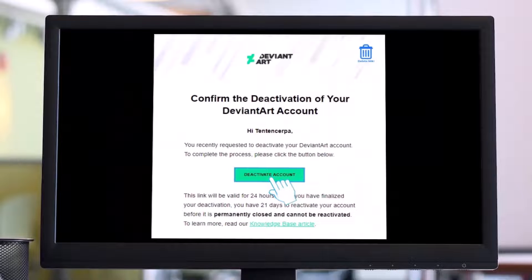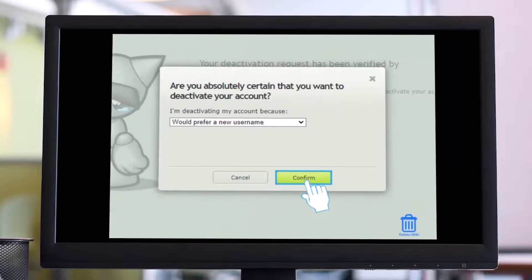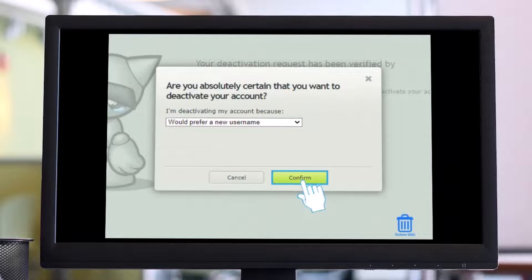DeviantArt will send you a confirmation email. Open the email and click on the Deactivate Account button. A new tab will open in your web browser. Click on 'Yes, deactivate my account,' then choose a reason for closing your account and click on the Confirm button. Your account will be permanently deactivated after 21 days of the account deactivation request.